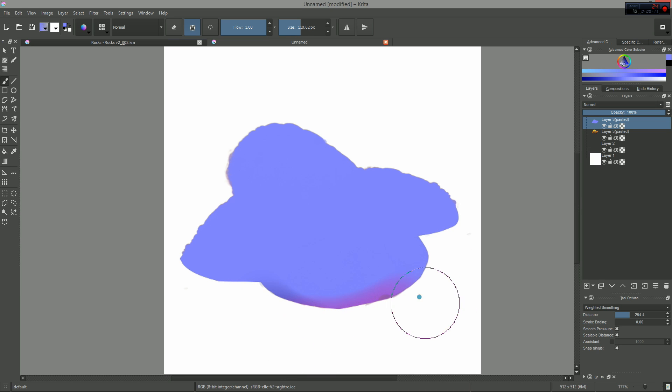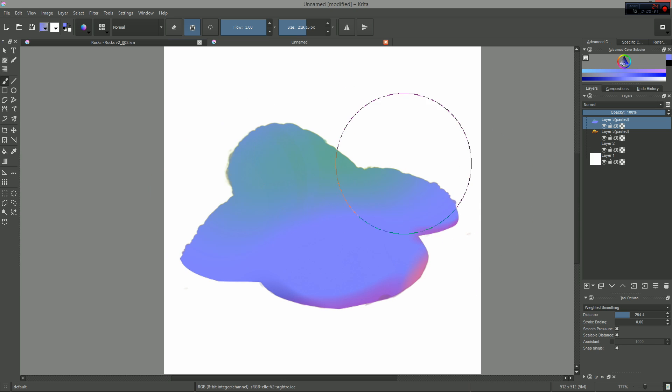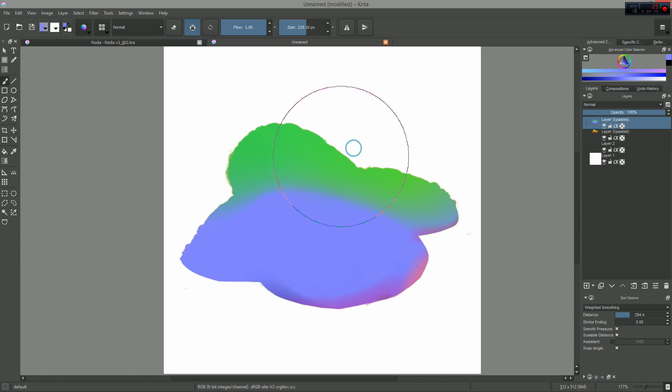I will first expose the cases in which I think this tool can be useful in production and then I will show you a few techniques I found experimenting with the brush engine.